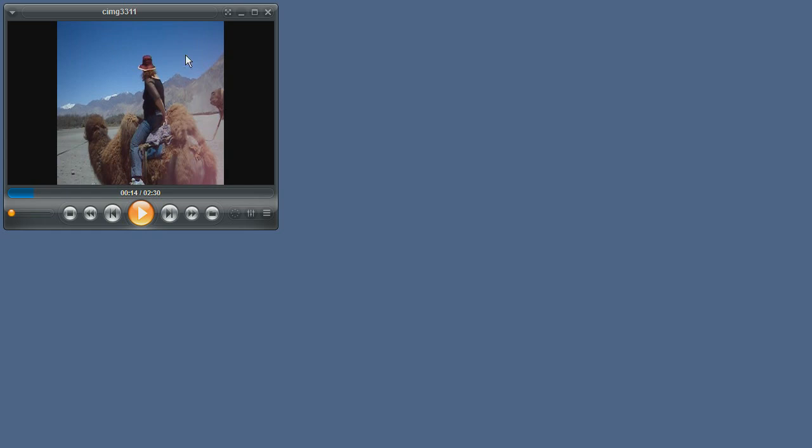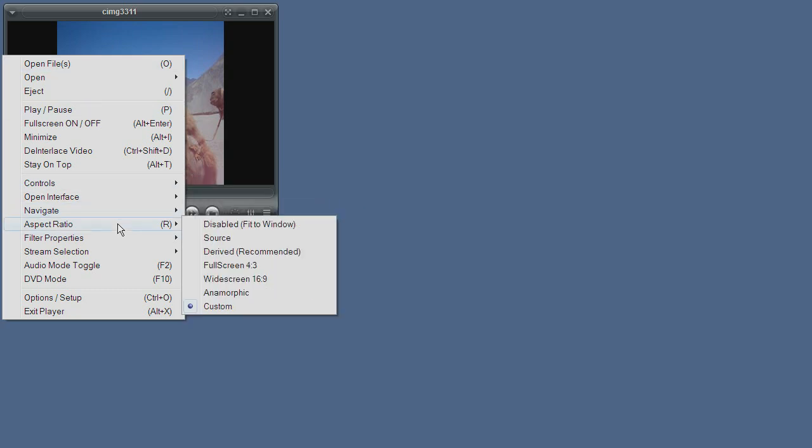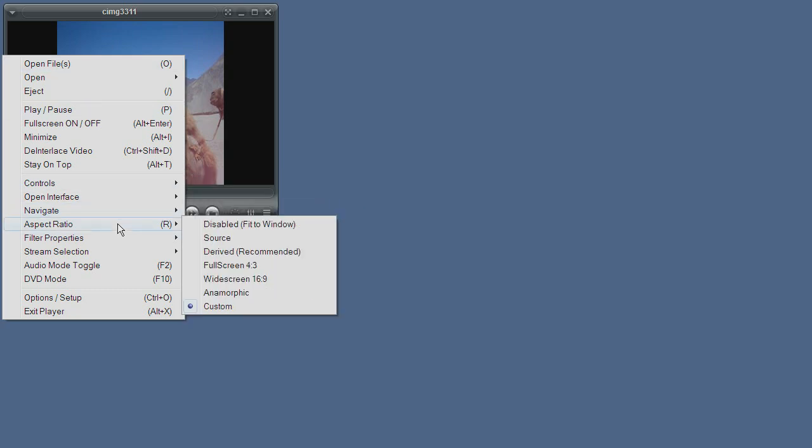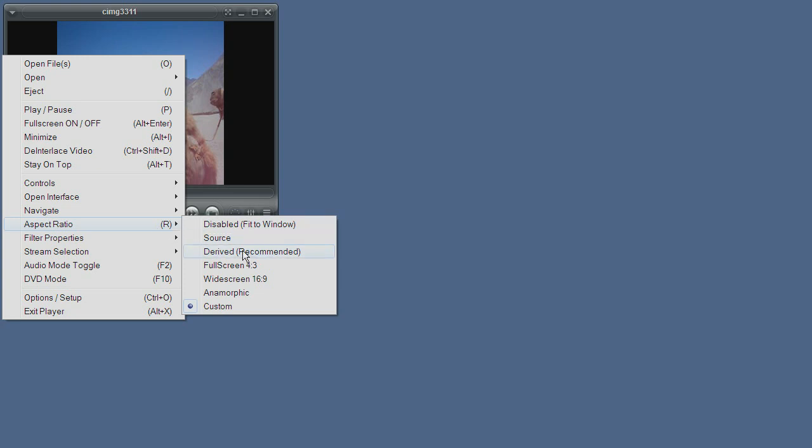Just by right clicking the video area, going over to the aspect ratio and selecting the mode you want enabled, or as you can see you can press the R key and it will cycle through the modes. For example, let's select derived mode.